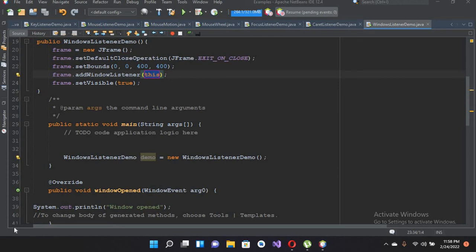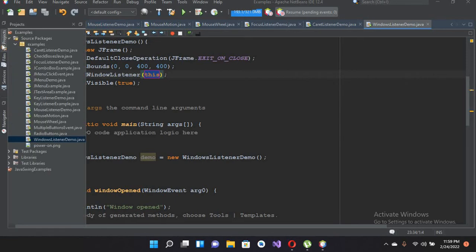Welcome to my channel. Today in this video tutorial we are going to learn about null layout in Java. So the first question is: what is a layout? A layout is the way in which we arrange our components or controls in a container. Today we will learn about the null layout, where we give a fixed position and size to every component or control on our container.